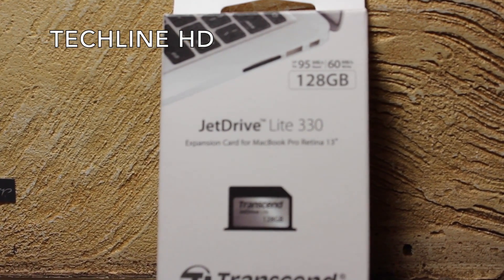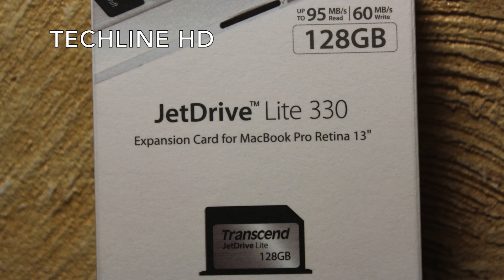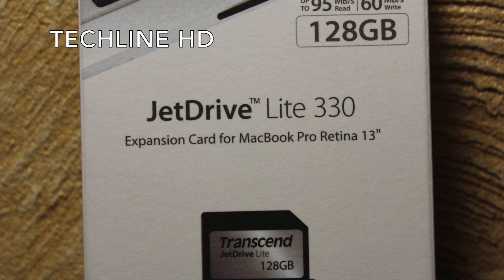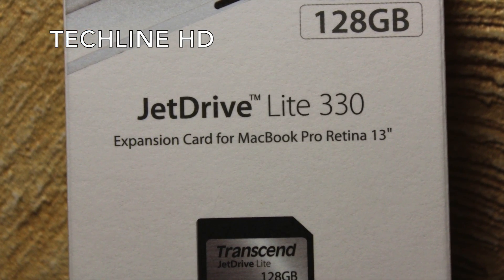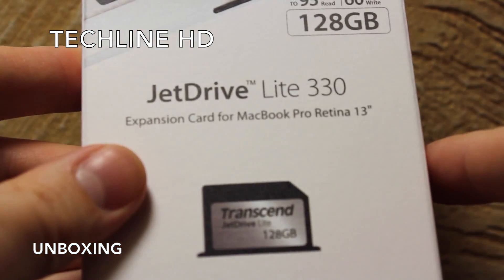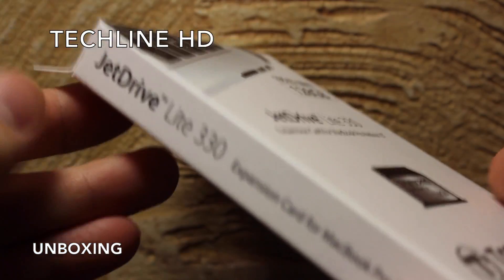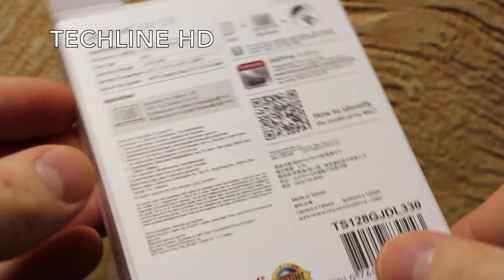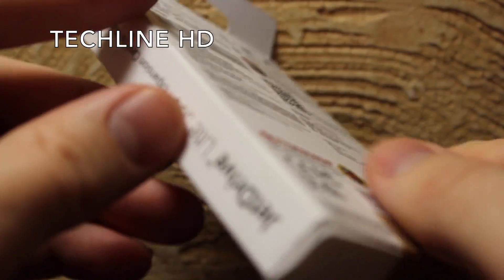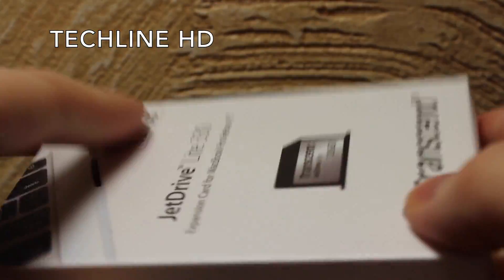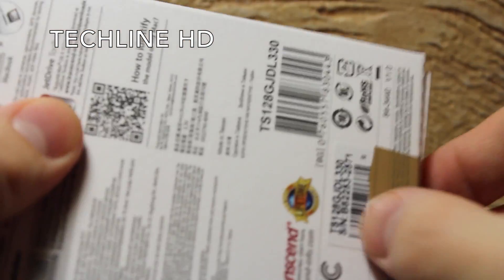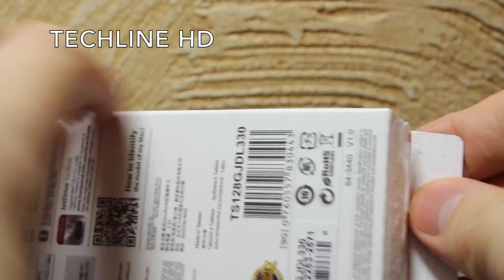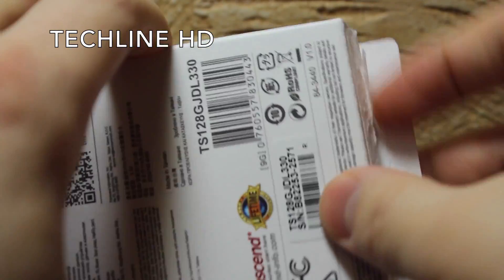Meet the Transcend JetDrive Lite 330 128GB storage expansion card. Since there are different card types for each MacBook, we will review the card which is designed specifically to the 13-inch MacBook Pro with Retina Display late 2012 version. As you can see, I needed to use some tape to repack the expansion card since I've been using it for more than a month now.